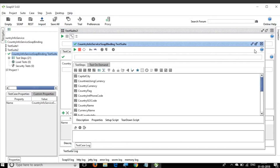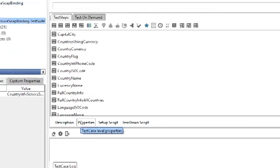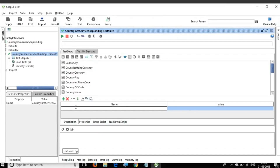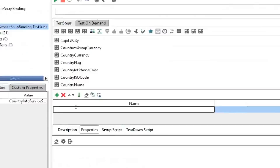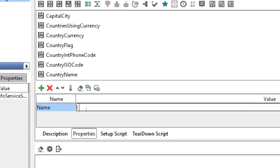I have created a property at the project level and the test suite level. Now I can go to the test case level as well. I double-click on the test case to open the test case editor, and again I have the Properties tab. I click it and set name to 'I am test case property'.